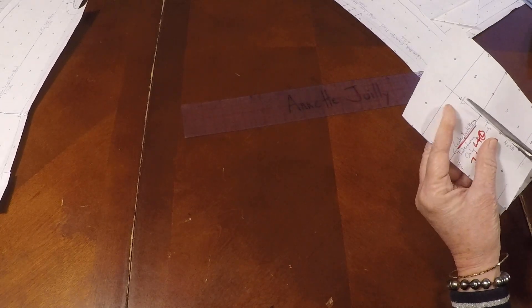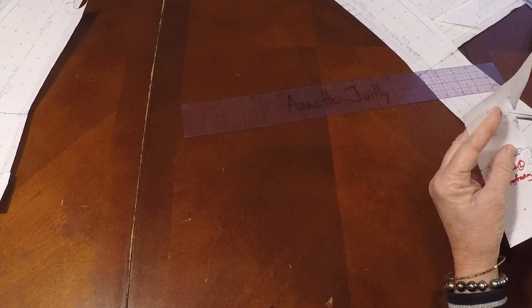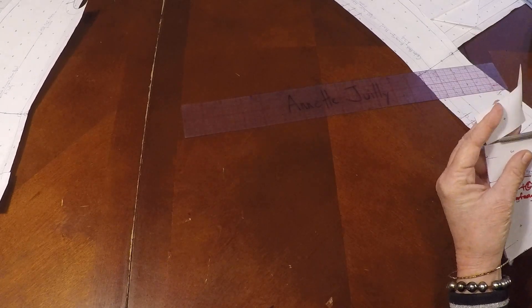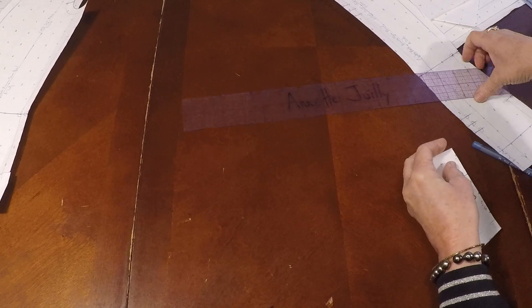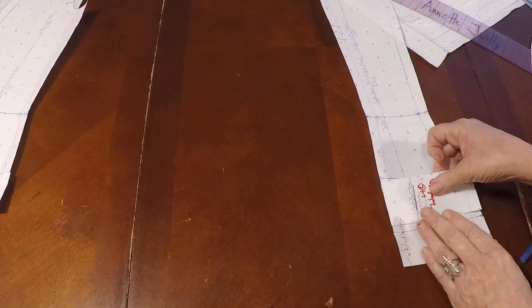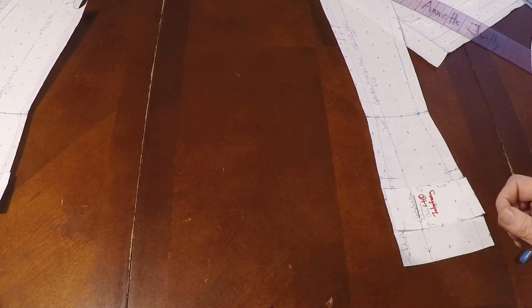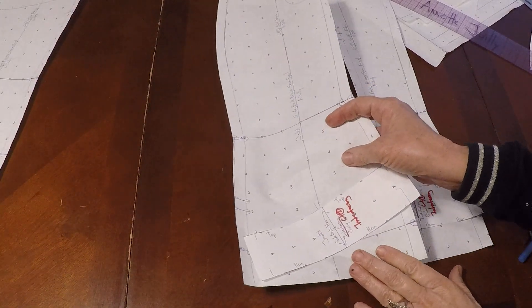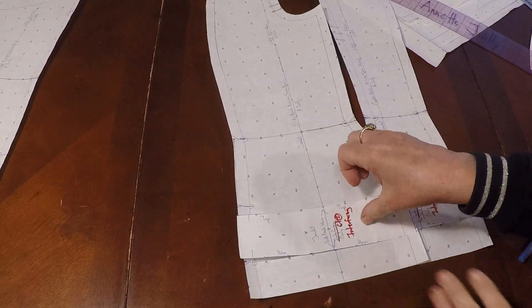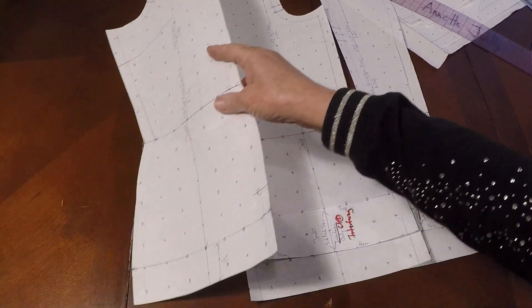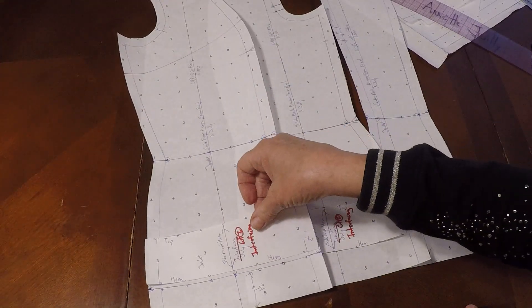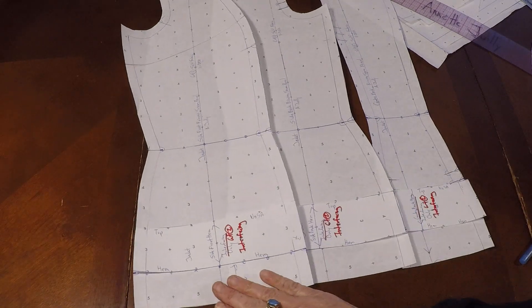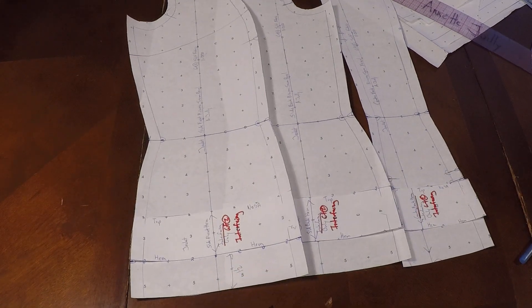And those are the three pieces that we need for our hem, and I showed you a couple of weights of interfacing I really like. And that looks really good. There's our three pieces. This is Annette Jolie, and I'll see you in my next video. Thank you!